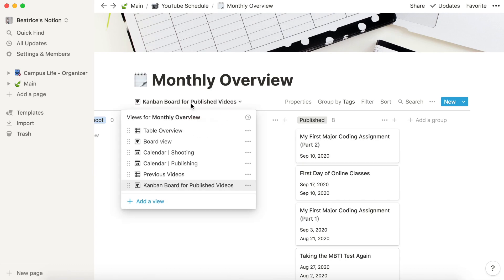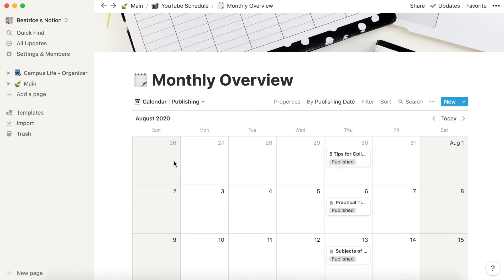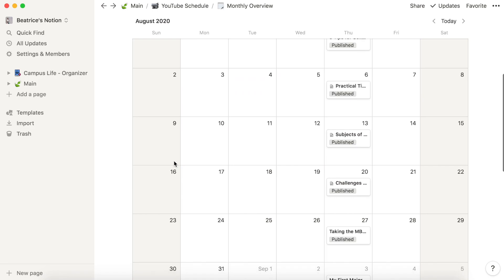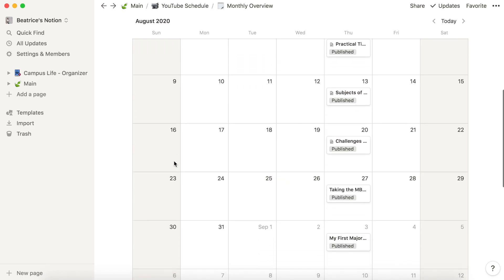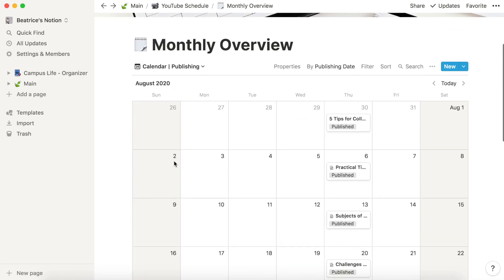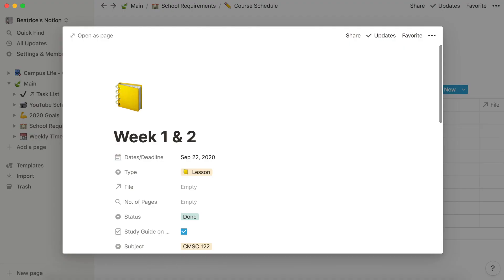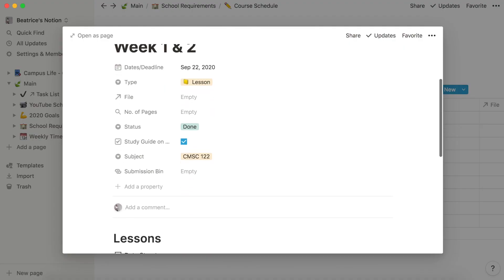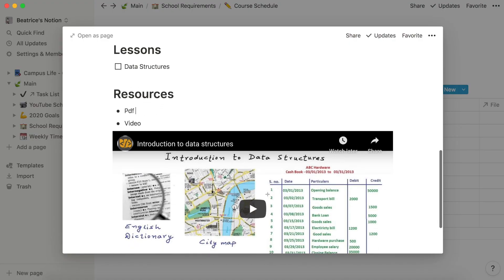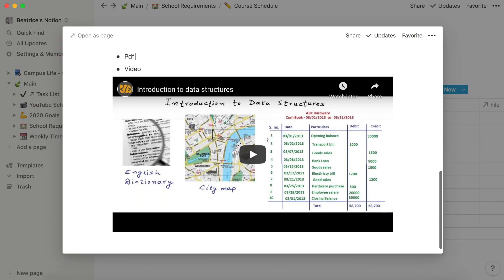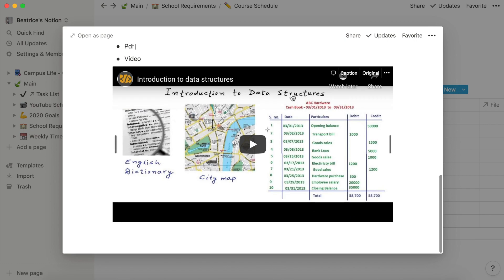By the way, if you are a student and you have a student email, you can upgrade your Notion account for free. This app may seem overwhelming at times because it has many features, but there are tons of YouTube tutorials on how you can use Notion. You can study them so that you can also use Notion and maximize the features that it has. So that's for the first app.